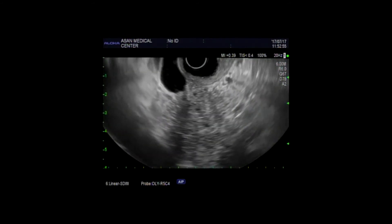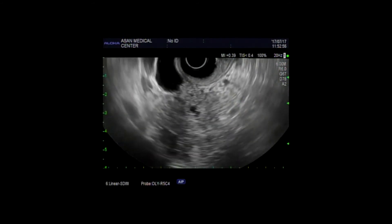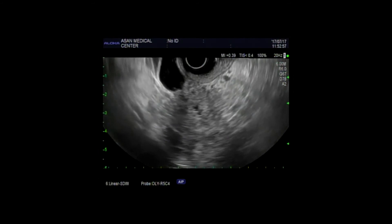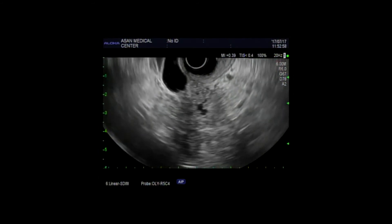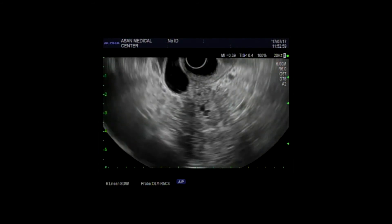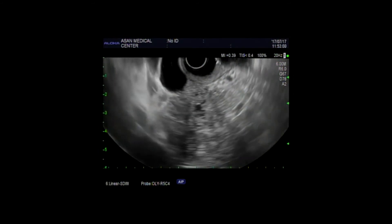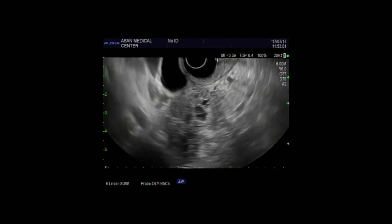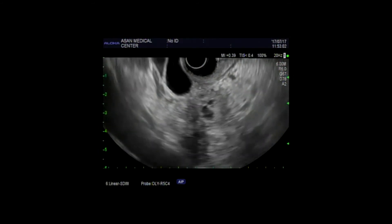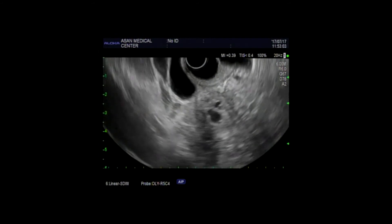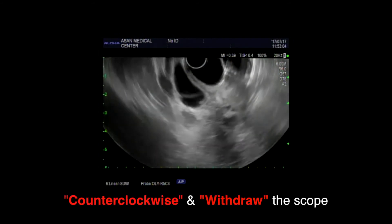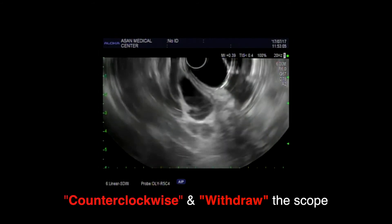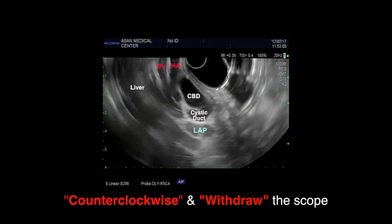In this case, we can find the CBD was dilated and there is an ill-defined hypoechoic lesion in the head of the pancreas. While slightly counterclockwise and withdrawing the scope, we can see the hepatic hilar portion.